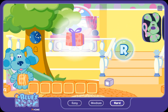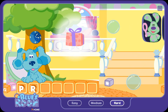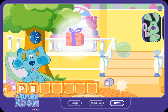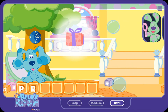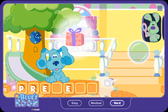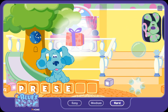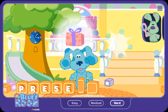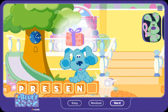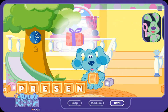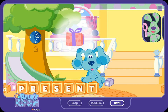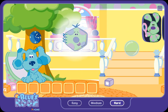P, R, O — then more letters — E, T, A — Present! You got it. Present! You got it.